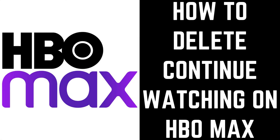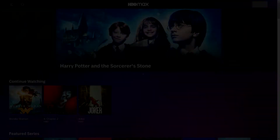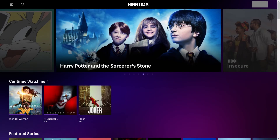Now let's walk through the steps to delete videos from the Continue Watching section on HBO Max. Step 1: Launch HBO Max on your preferred platform. In this example, I'll access the hbomax.com website.